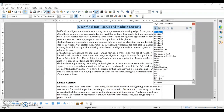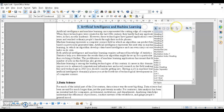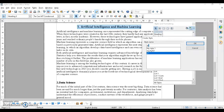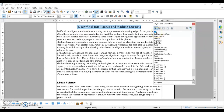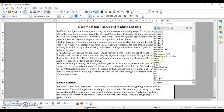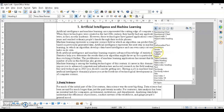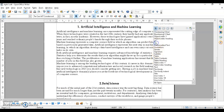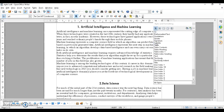The third option is creating a style using selection. Select text that has your desired formatting — for example, center-aligned with a changed font. Then click the option to create a new style from selection, give it a name, and it will appear in the list. Click wherever you want to apply it, find your style, and double-click to apply it.